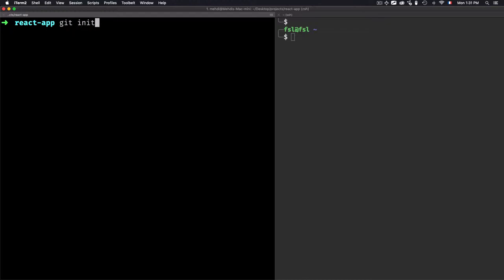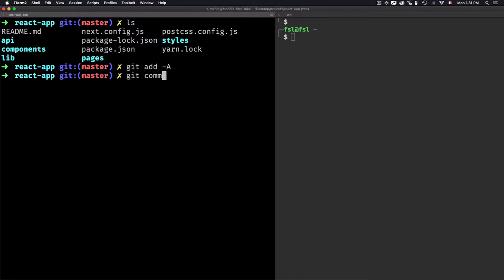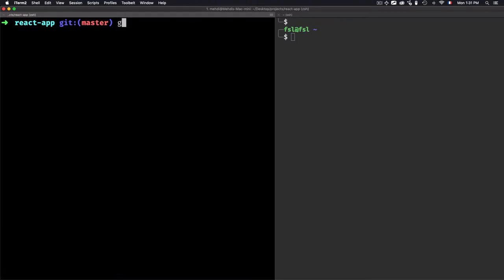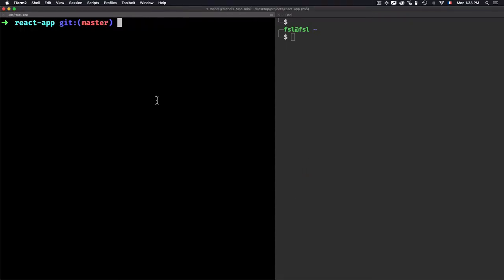Let's use git init for this folder, then add and stage the files. I'll do the first commit — the initial commit. If I check the log, this is the first commit. What I have here is I created a new commit on the master branch. This is the master branch, this is the first commit.